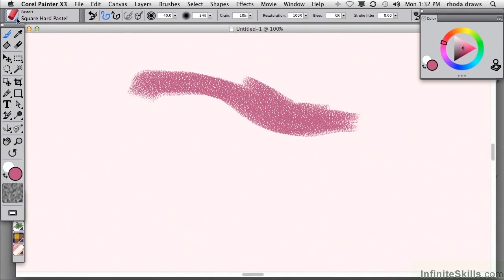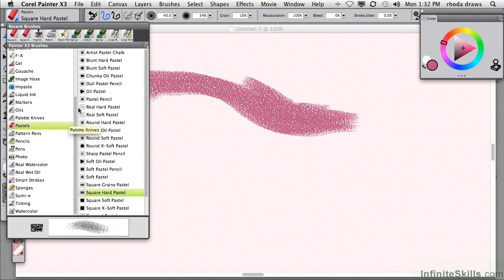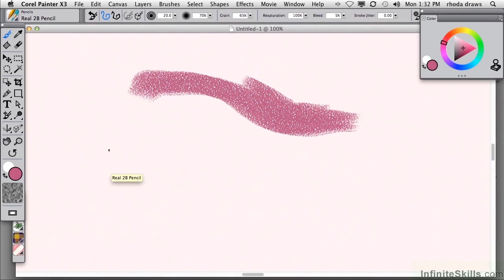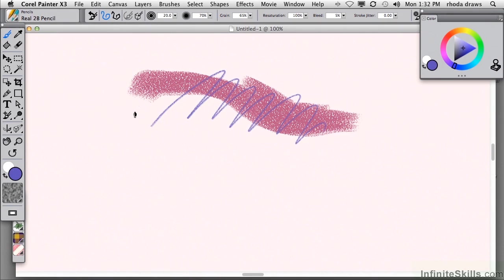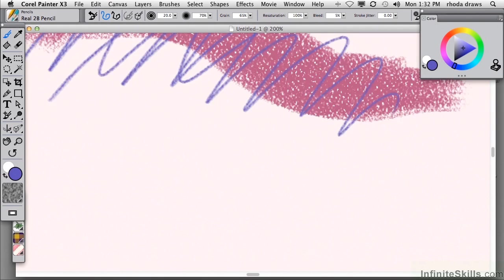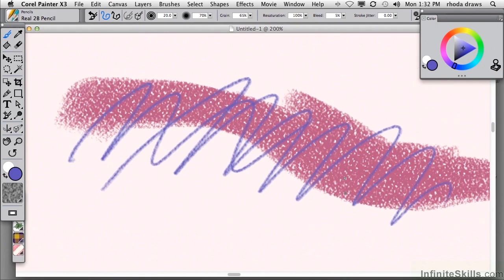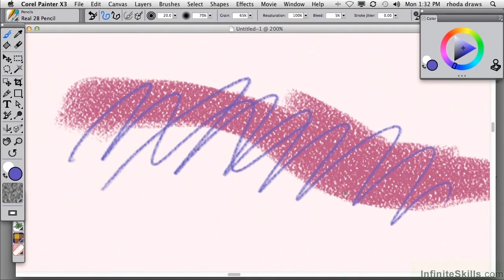Let's go back to our brush selector and choose another category that is familiar to us. So, I'm going to use the real 2B pencil and when I go over to my color panel, I'll just make a different color happen and I'll scribble with this pencil. And if I should zoom in, and I'm going to zoom in with a keyboard command, which is command or control key and the plus sign. As I zoom in, I can see that this pencil is also showing me some grainy quality that is responsive to the paper texture that I have selected.